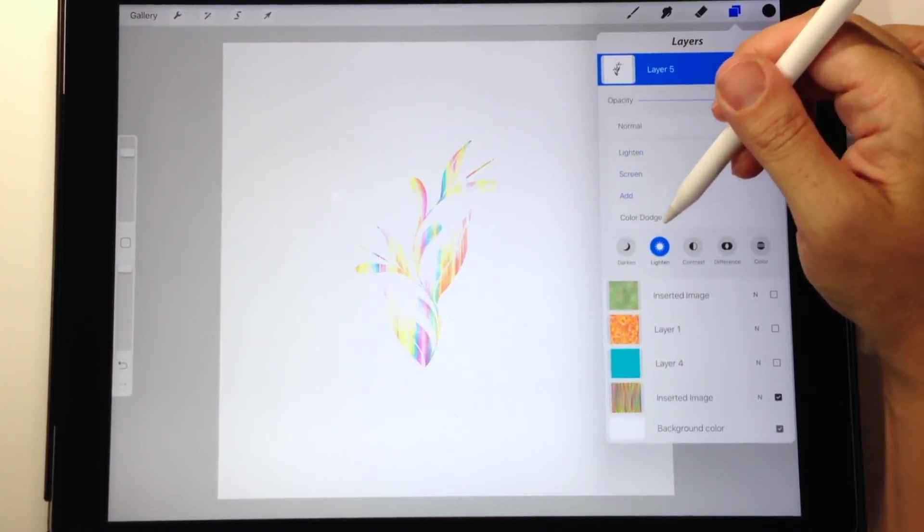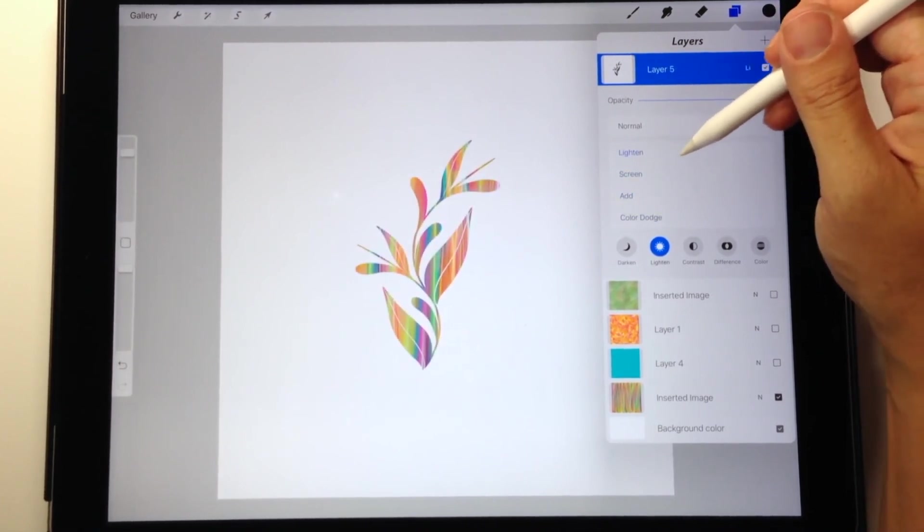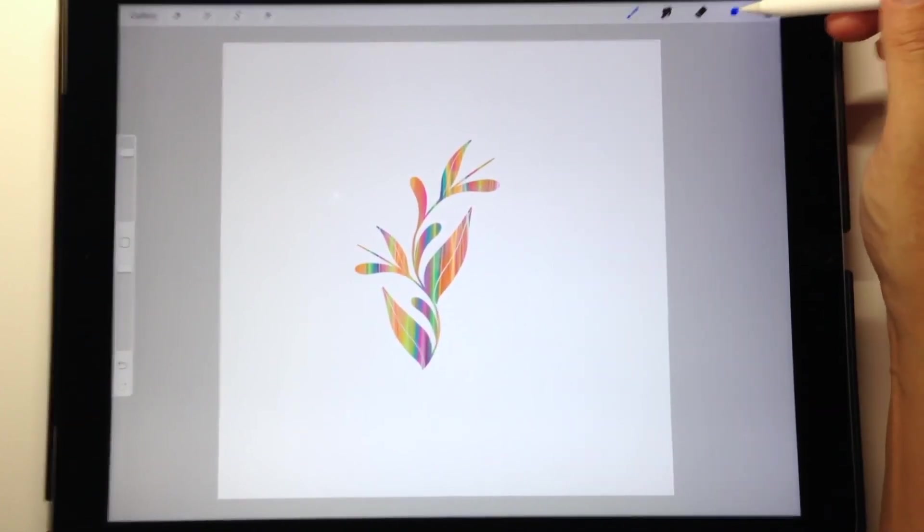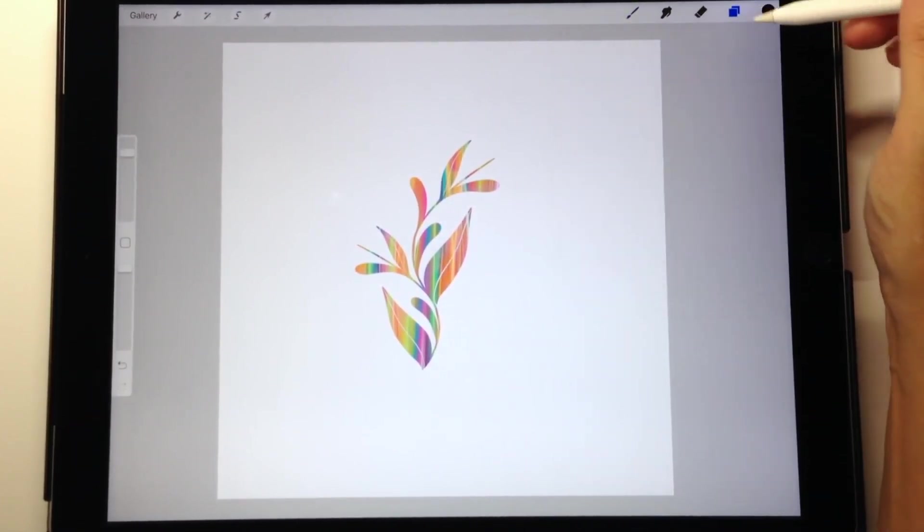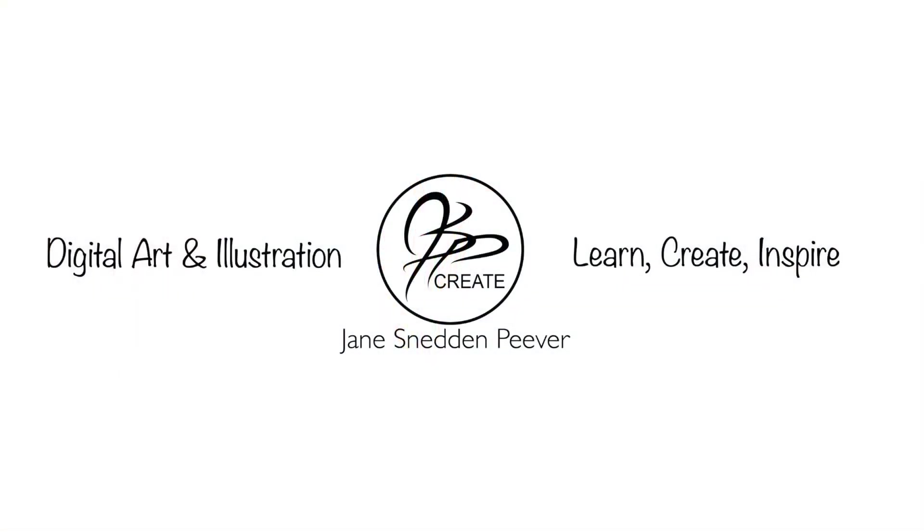So that pretty much covers the two different methods that I use to use the background images with my brushes to create some fun digital effects. Check out the links below and you can get started with my free brush and my free digital background available at my website.